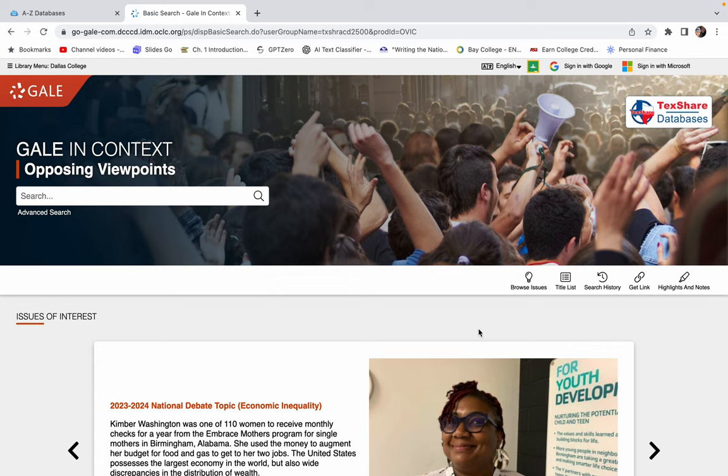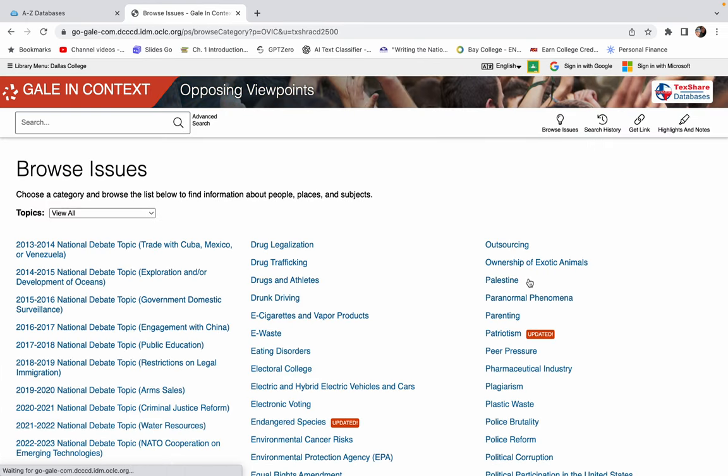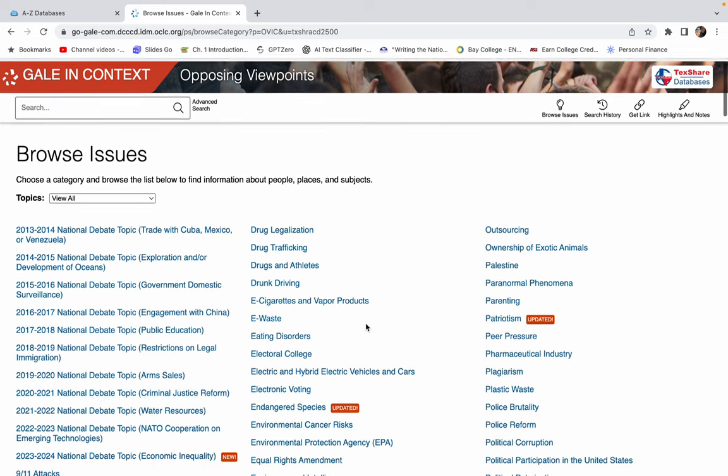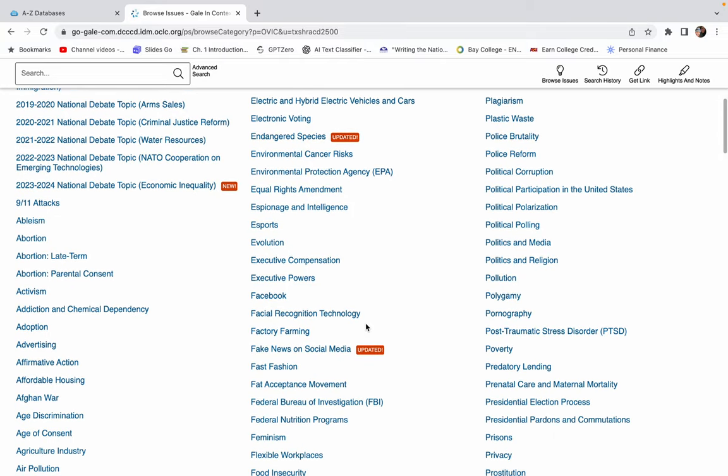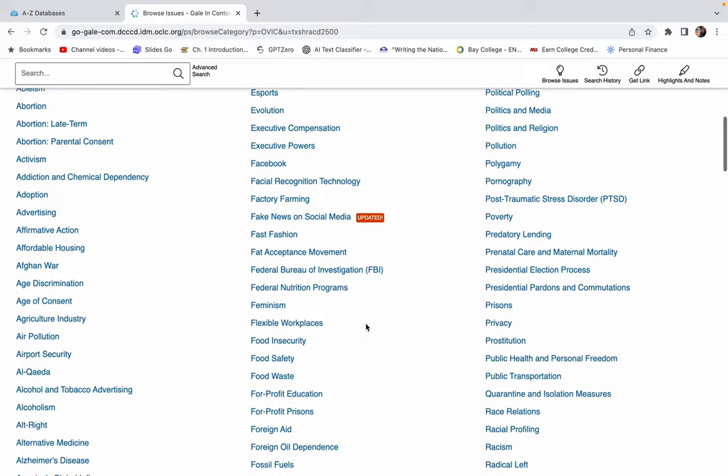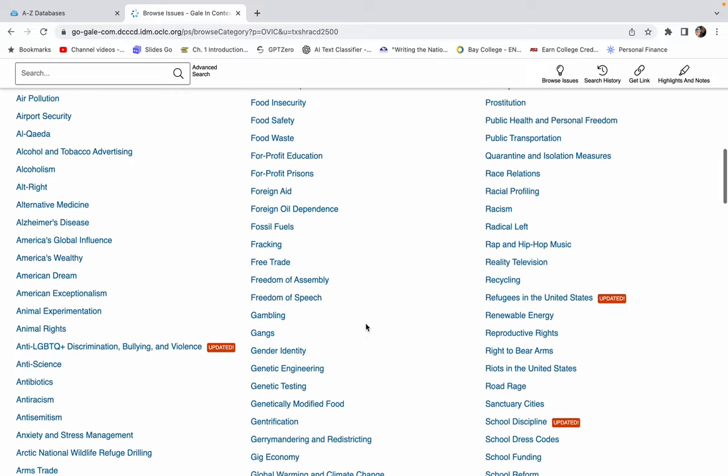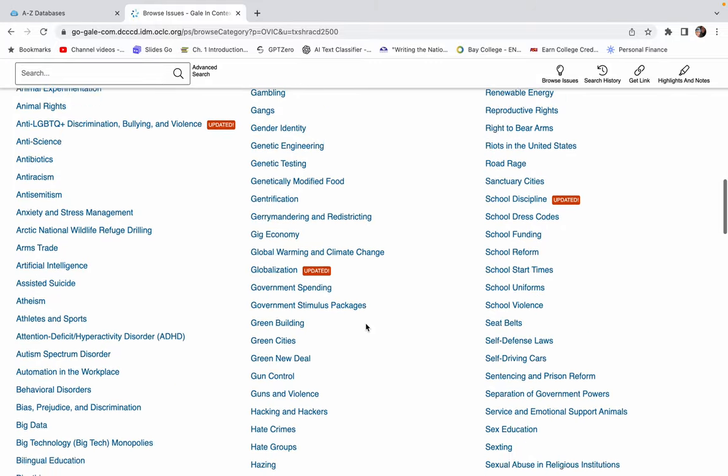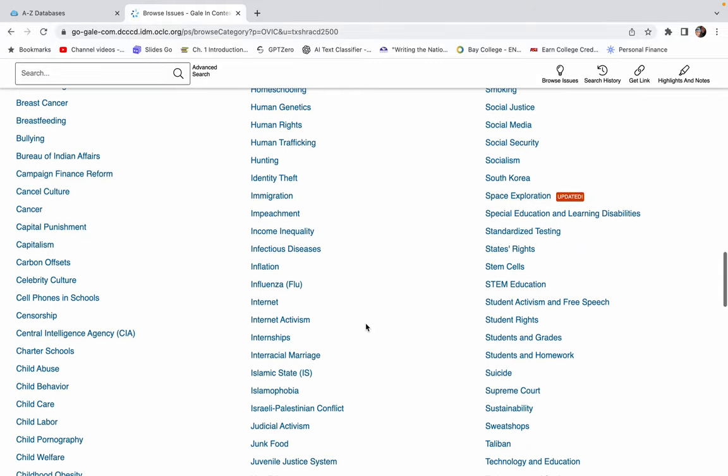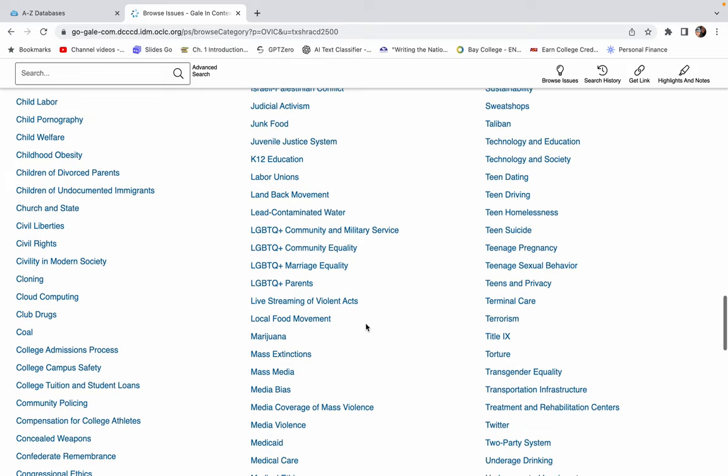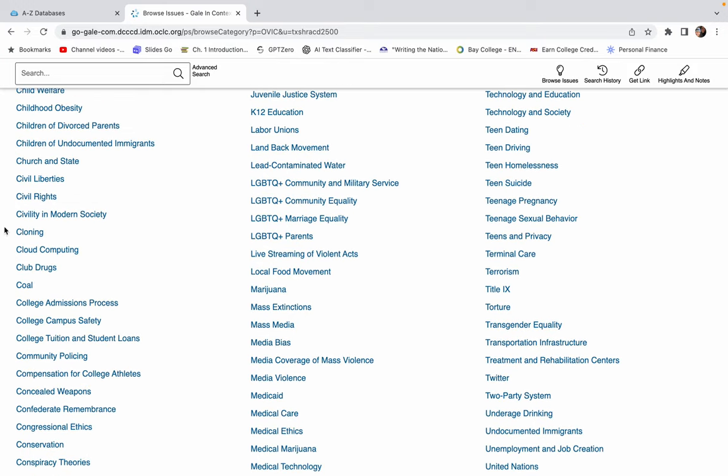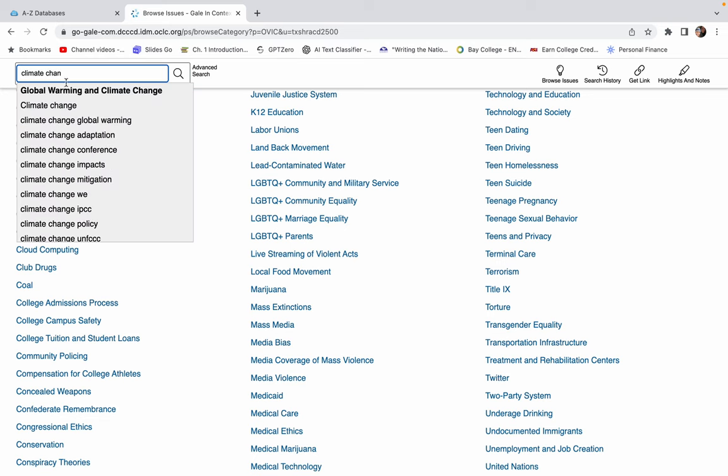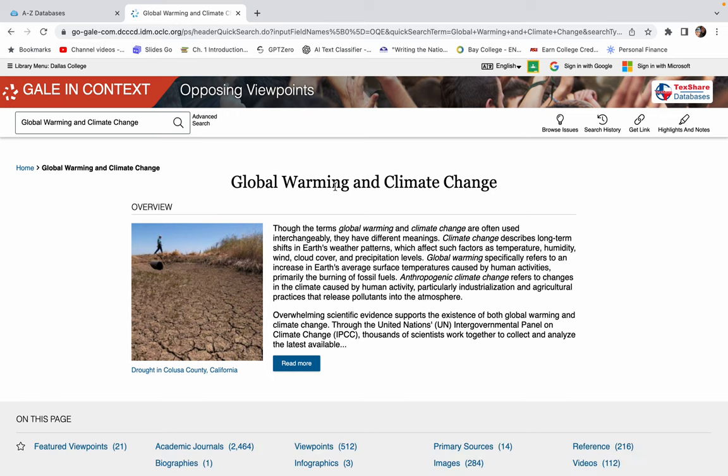First of all, if you're like, I have no idea what I want to write about, there's this cool little button here that says Browse Issues. And there are literally hundreds of issues that you can look at and that all have dissenting or opposing viewpoints or are argumentative in nature. So we can kind of look through the list. Let's go down and find, let's see if I have climate change. Oh, global warming and climate change. So I'm going to click on this.